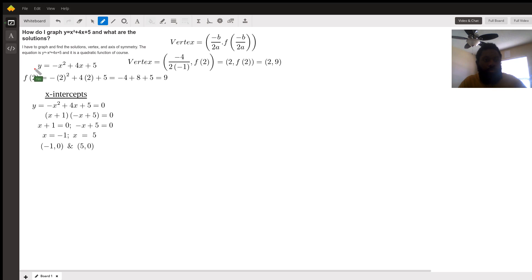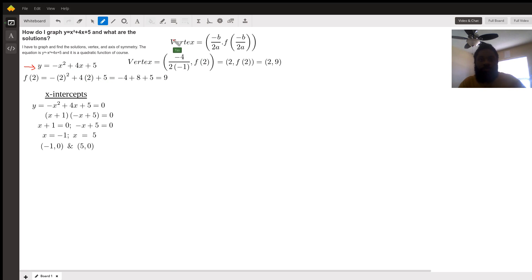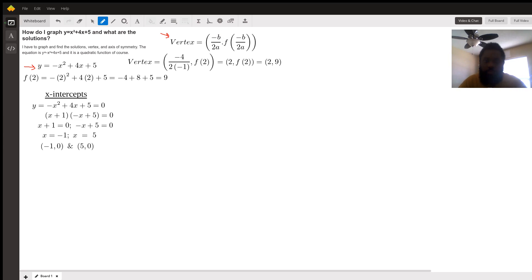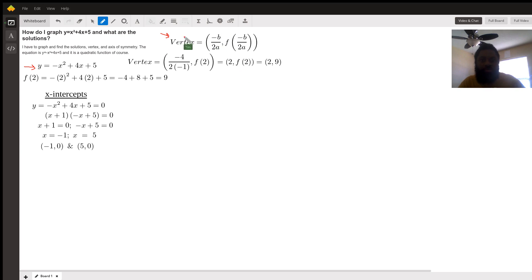So let's begin by taking the vertex of our function. Here we have the vertex formula,